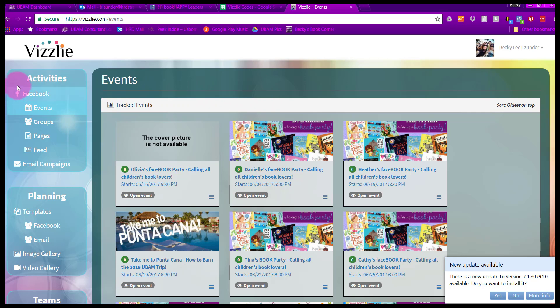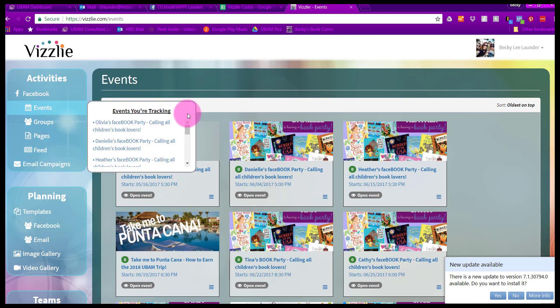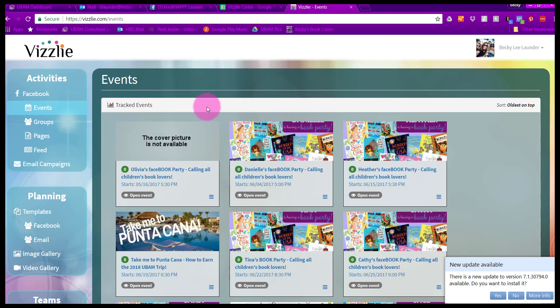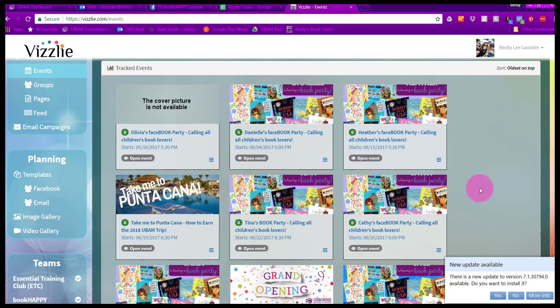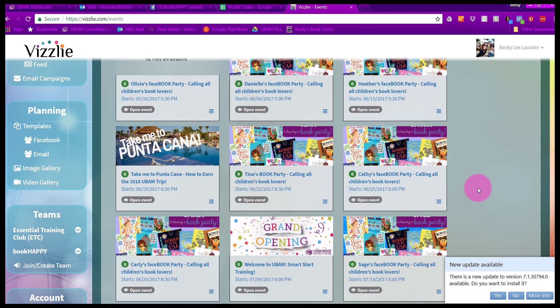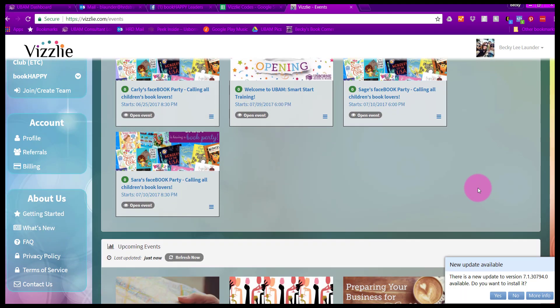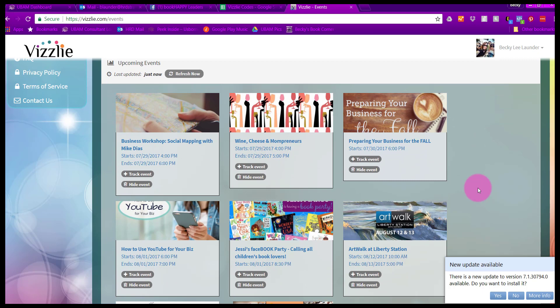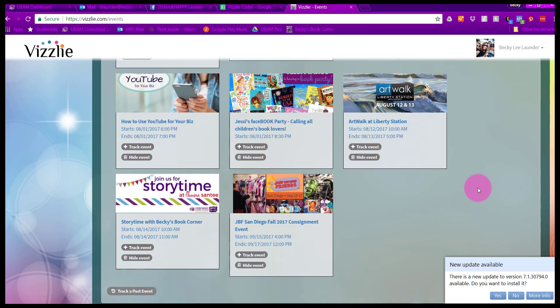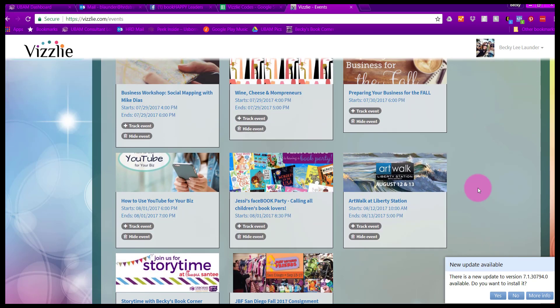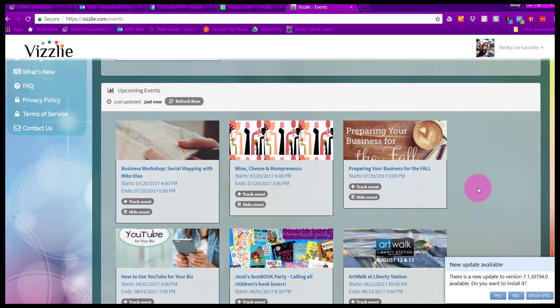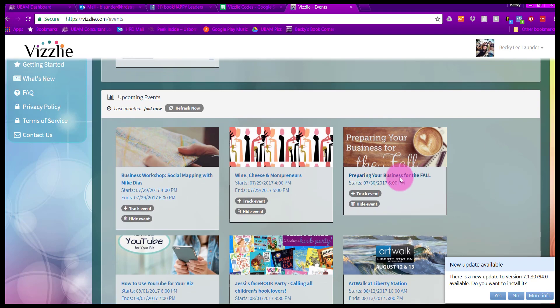Here on the left, you have a navigation panel of the different activities that you have going on. This is what we have going on on Facebook. We have events, groups, pages, and also your newsfeed. You can see these are the events that I've tracked. What tracked means is that I am using Visly to import posts to these particular events.